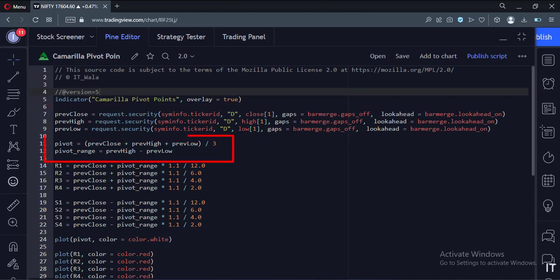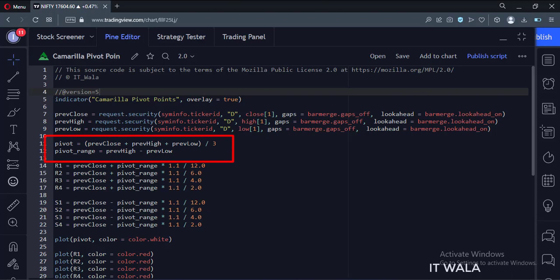Next, this is how we calculate the pivot point using the average of high, low, and close values.